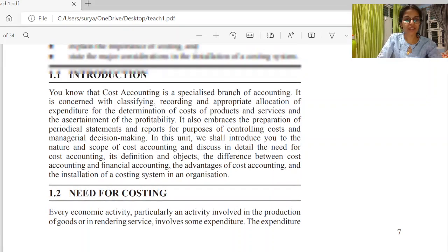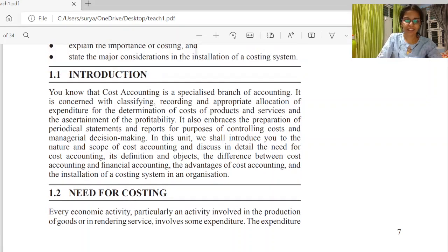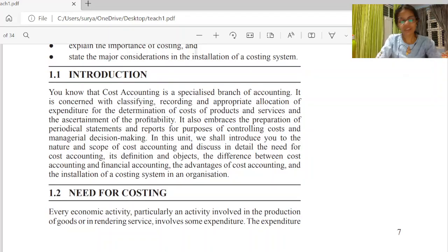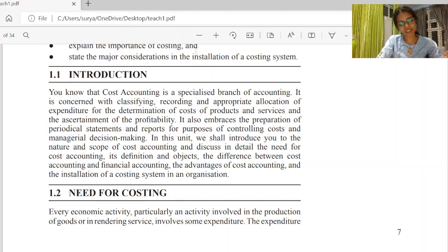Hi everyone. I am going to talk about Cost Accounting. Now let's start. First, we are going to start with the scope of Cost Accounting.